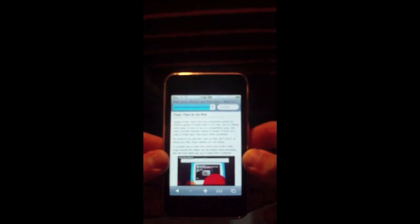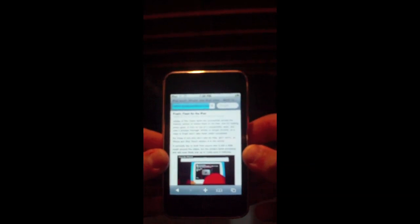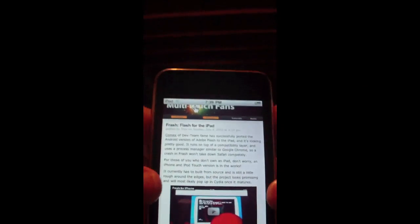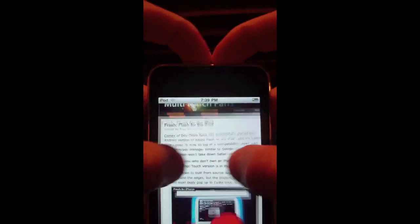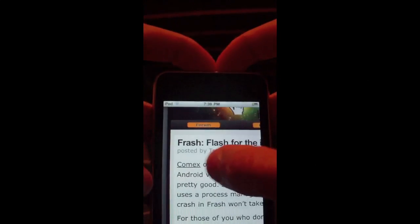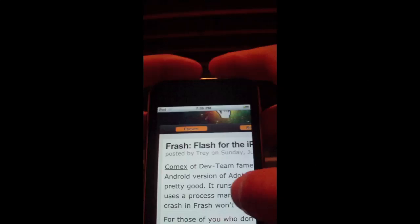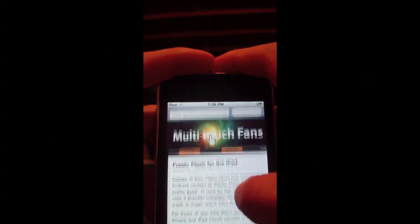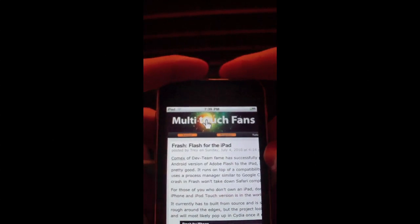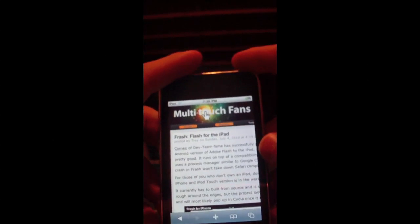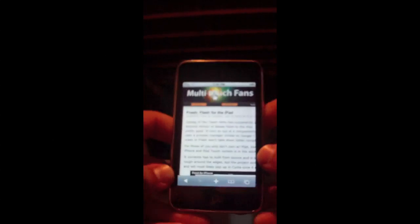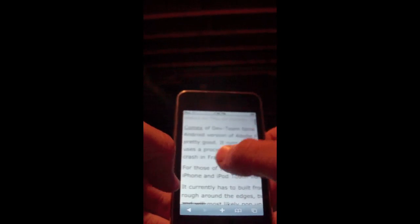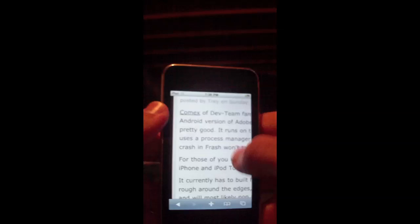This will be coming soon and I'm going to be explaining the information that was released this week. As you can see, it says 'Flash for the iPod' and for the iPad. The article also discusses how it's going to be released for the iPhone and iPod touch as well.